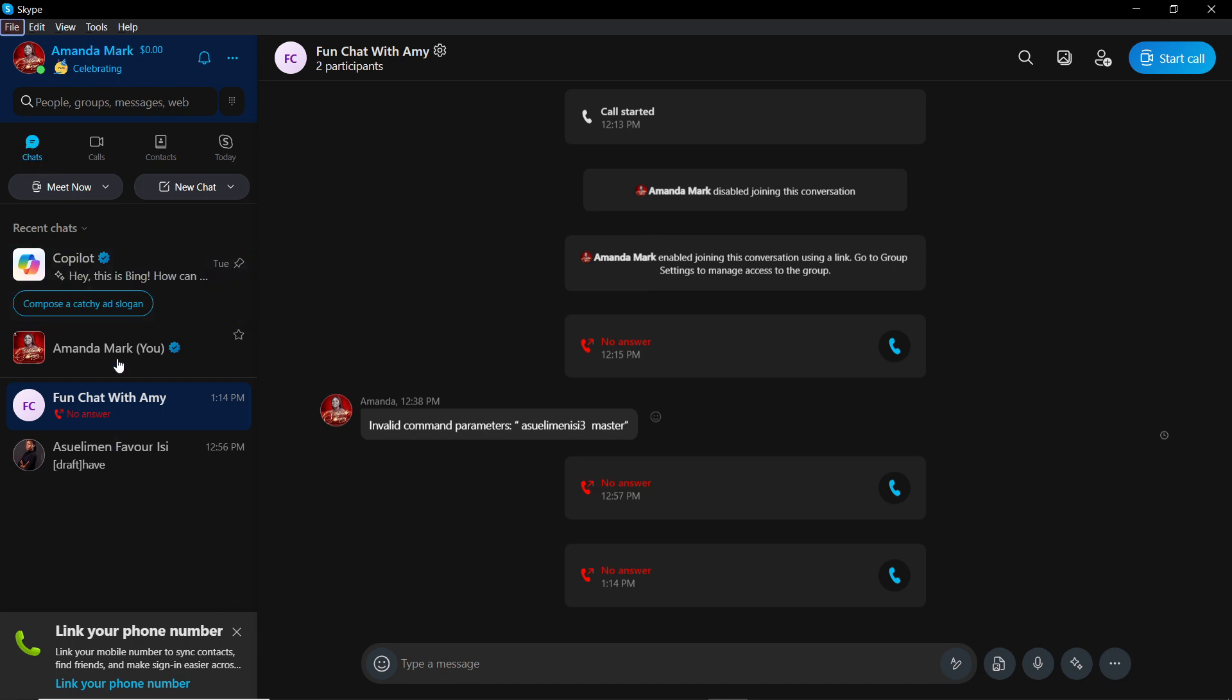Once you head over to Chat, you're going to see a list of all the people that you've had conversations with. Now, if you want to know if somebody has blocked you, let's say this is a person